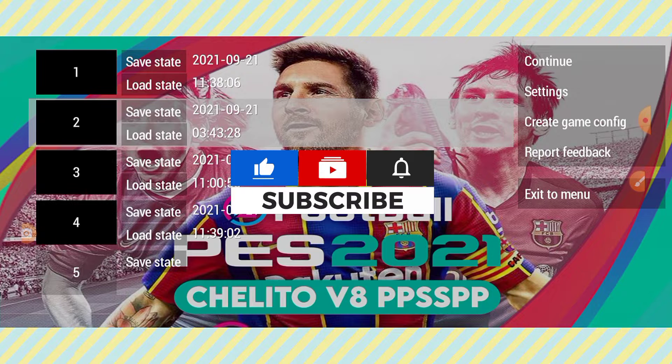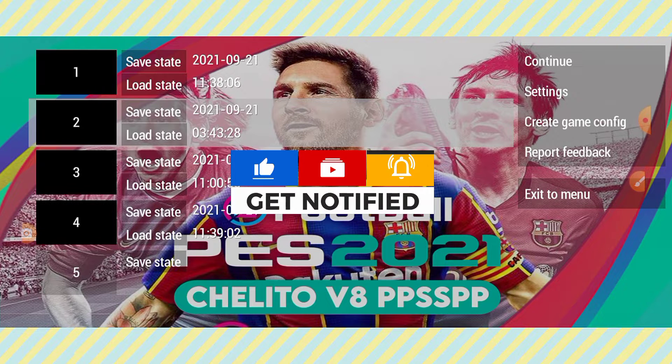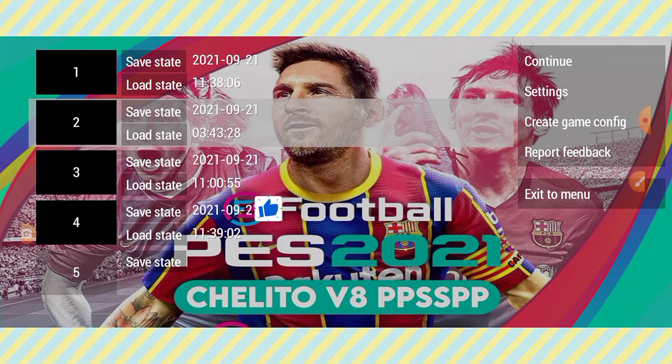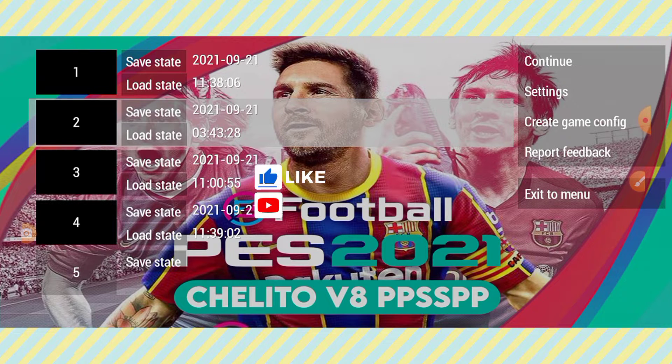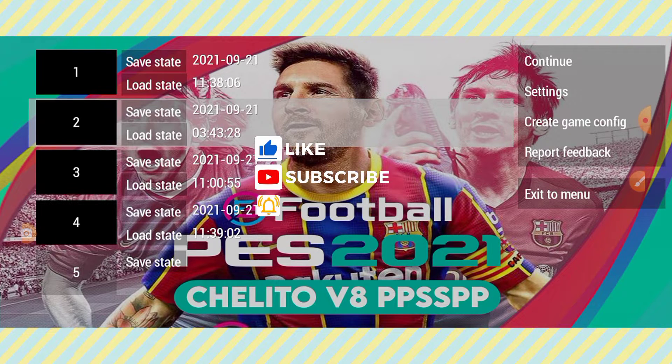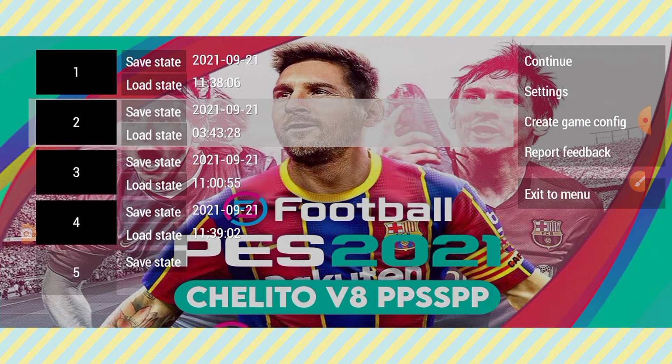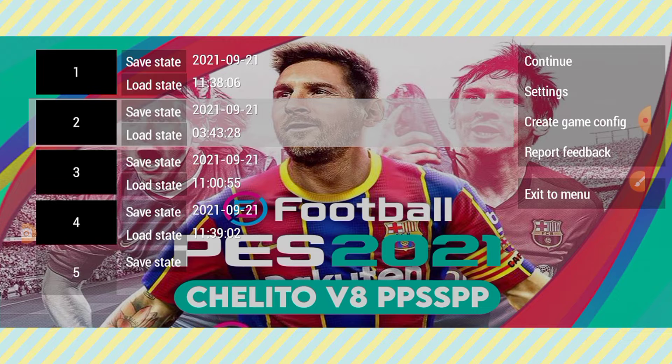In my next video, I'm going to show you how to fix PSP on Android errors and how to download PSP games.